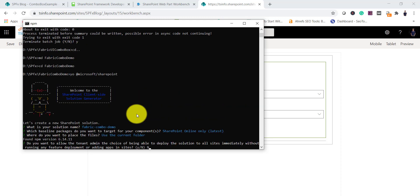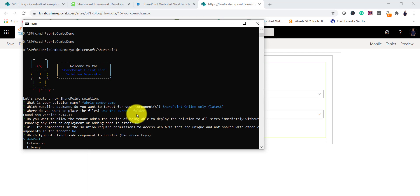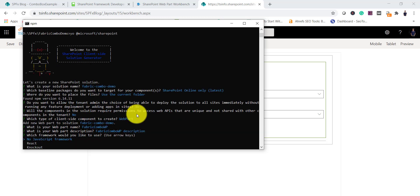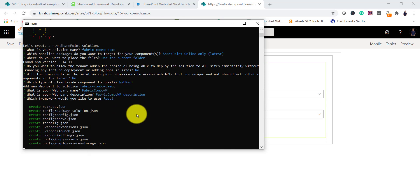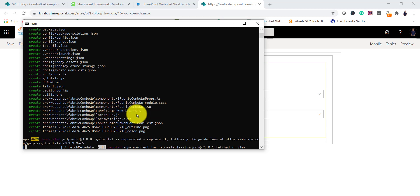We will use the current folder. We don't want to deploy the solution everywhere, so I'll select No for both those options. Then we are creating a web part, so I will select Web Part. For the web part name I'll say fabric-combo-wp. Then for the description we will use React — I've selected the React option using the keyboard arrow, then press Enter. Once you click Enter it will create our entire project.